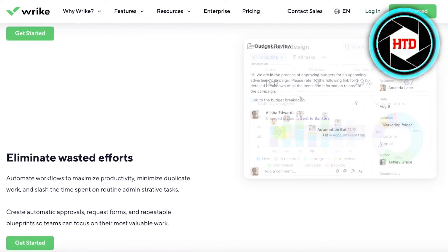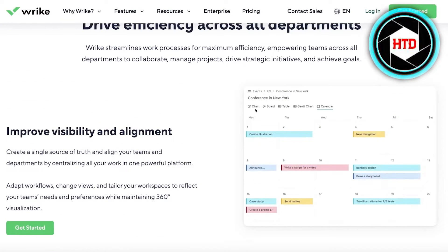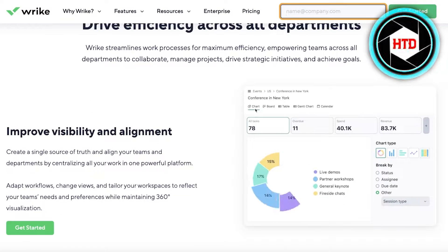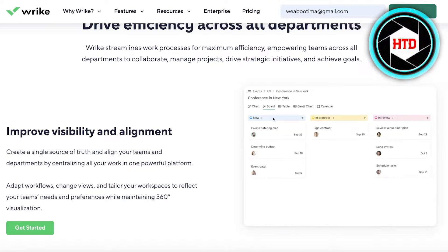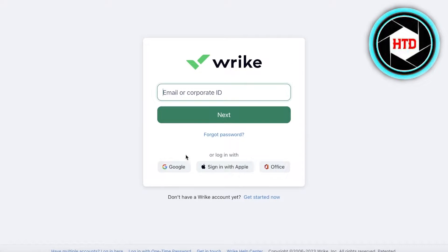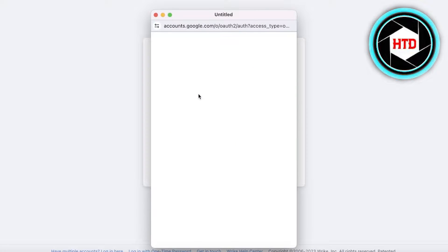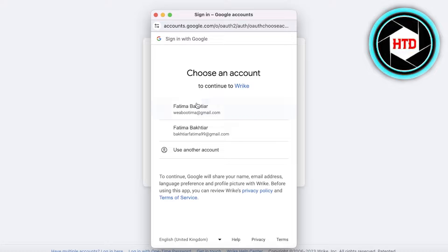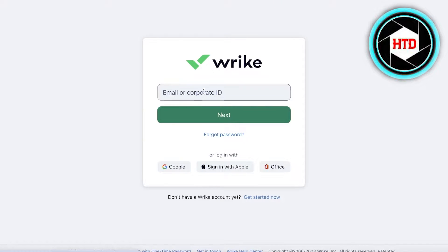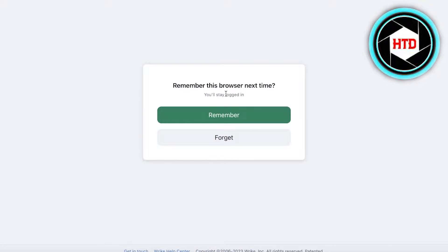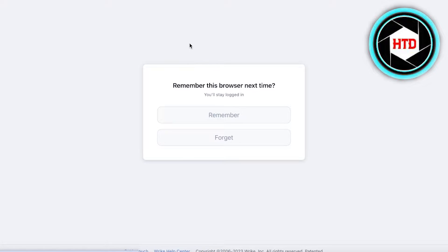The first thing we're going to do is sign up. Simply click on 'Get Started' on the top right, enter the name of your company, and click 'Get Started.' I'm going to sign up with Google to make it easier, but you can just sign up with your email address — that's all you need on Wrike.